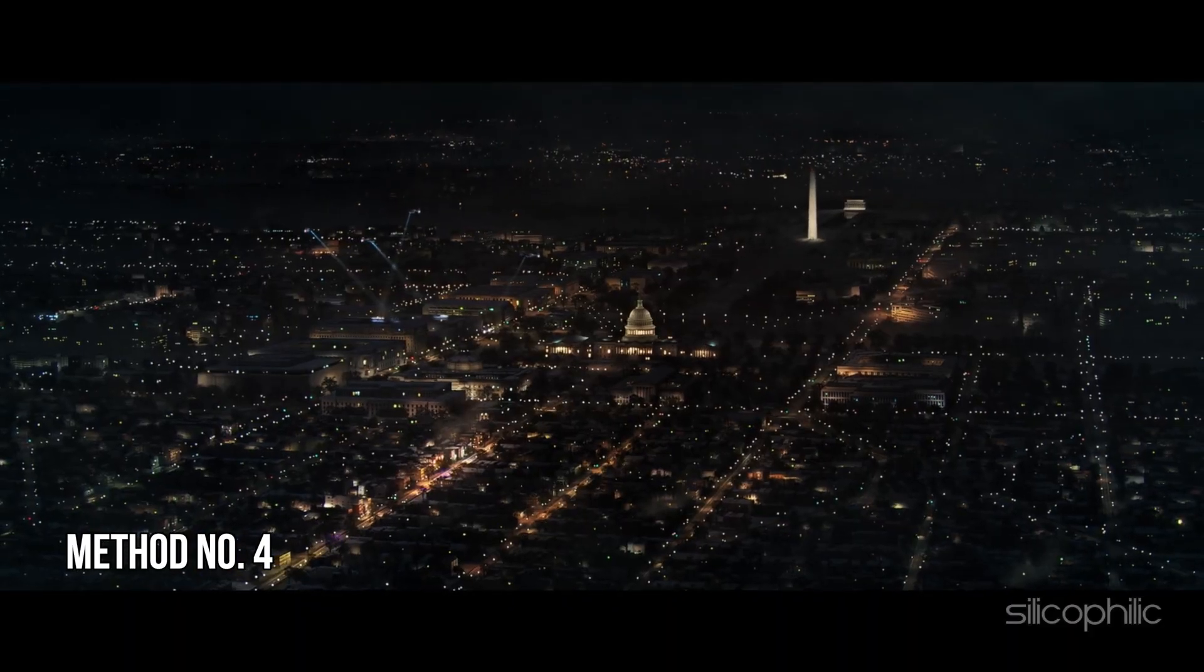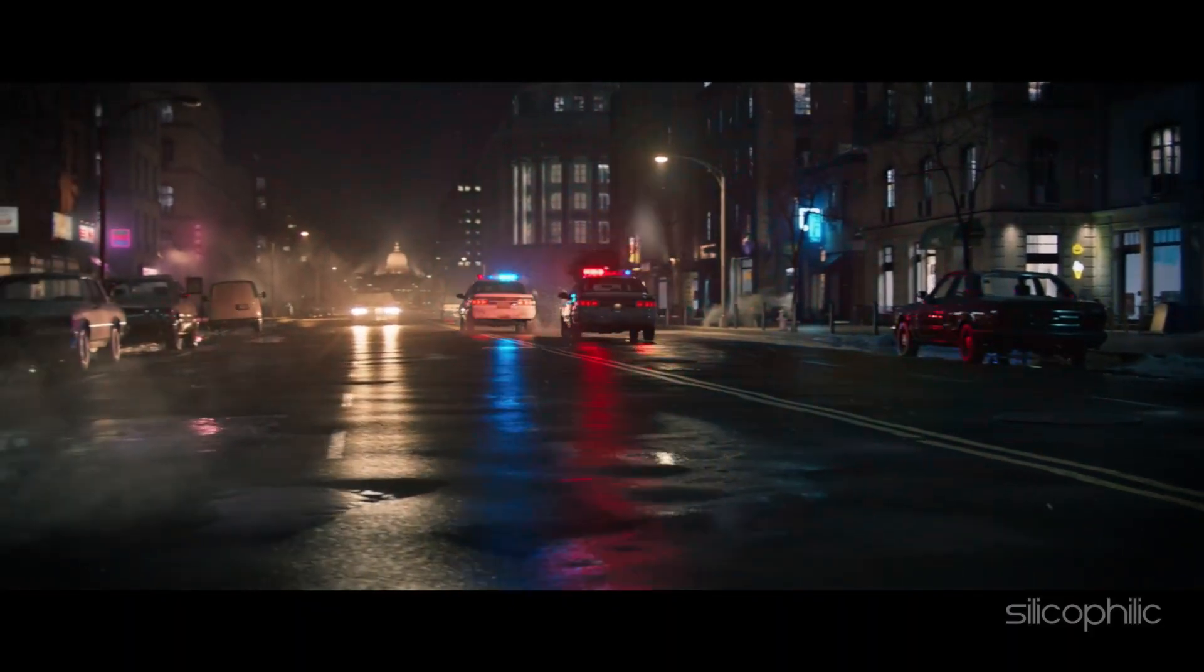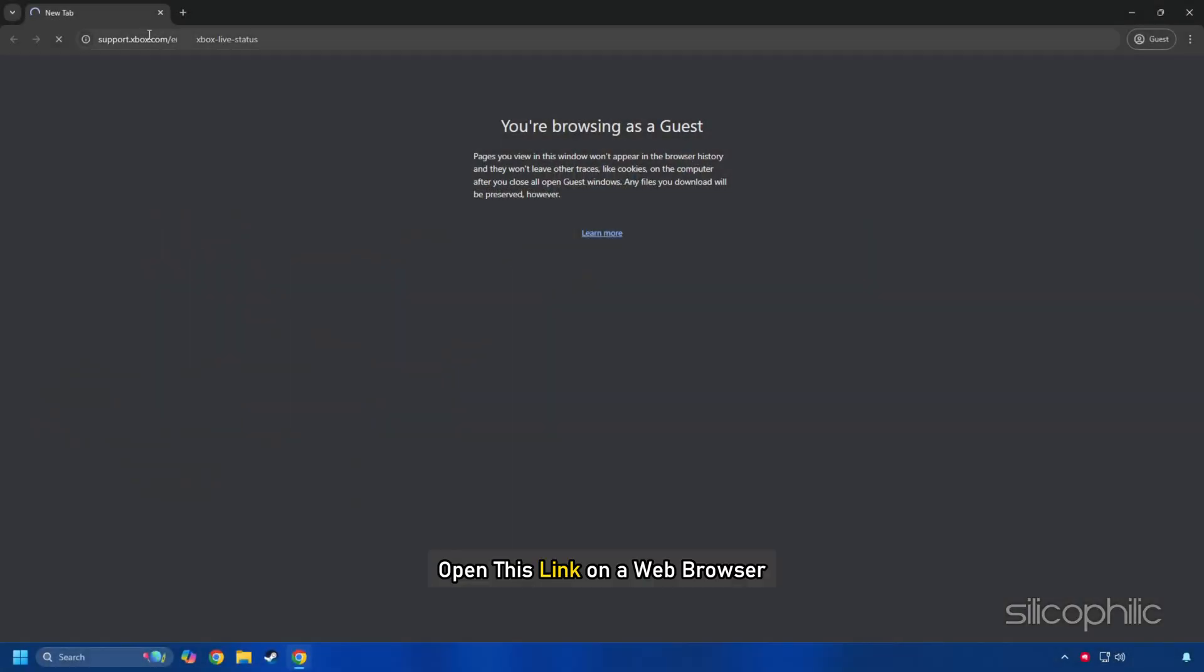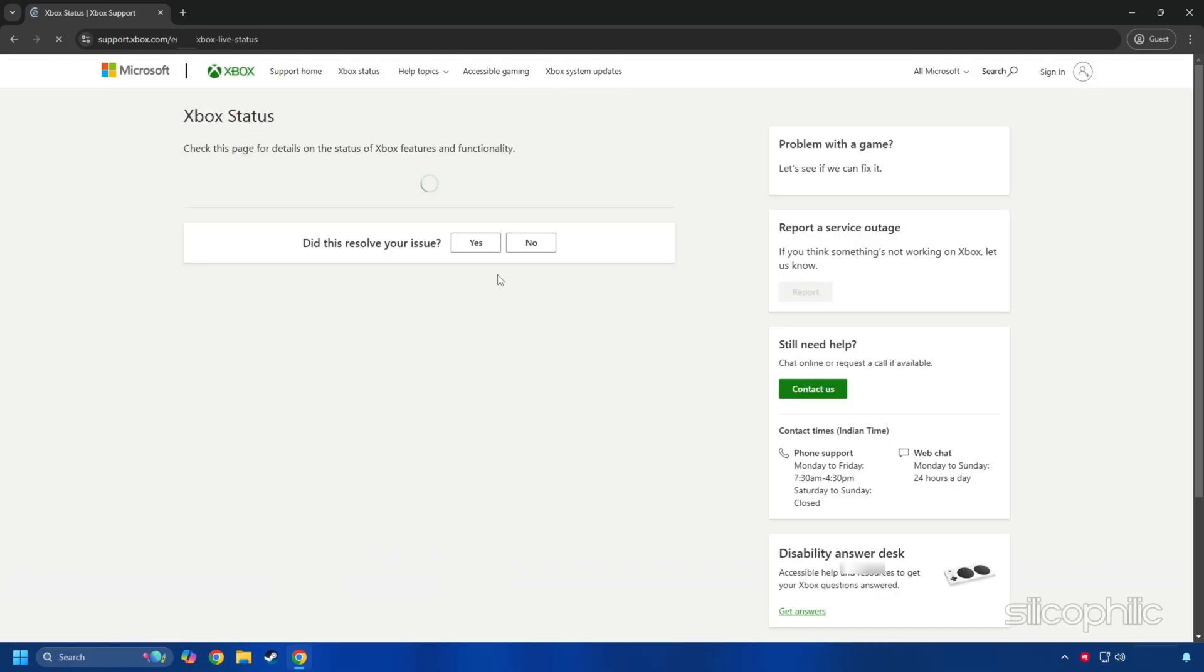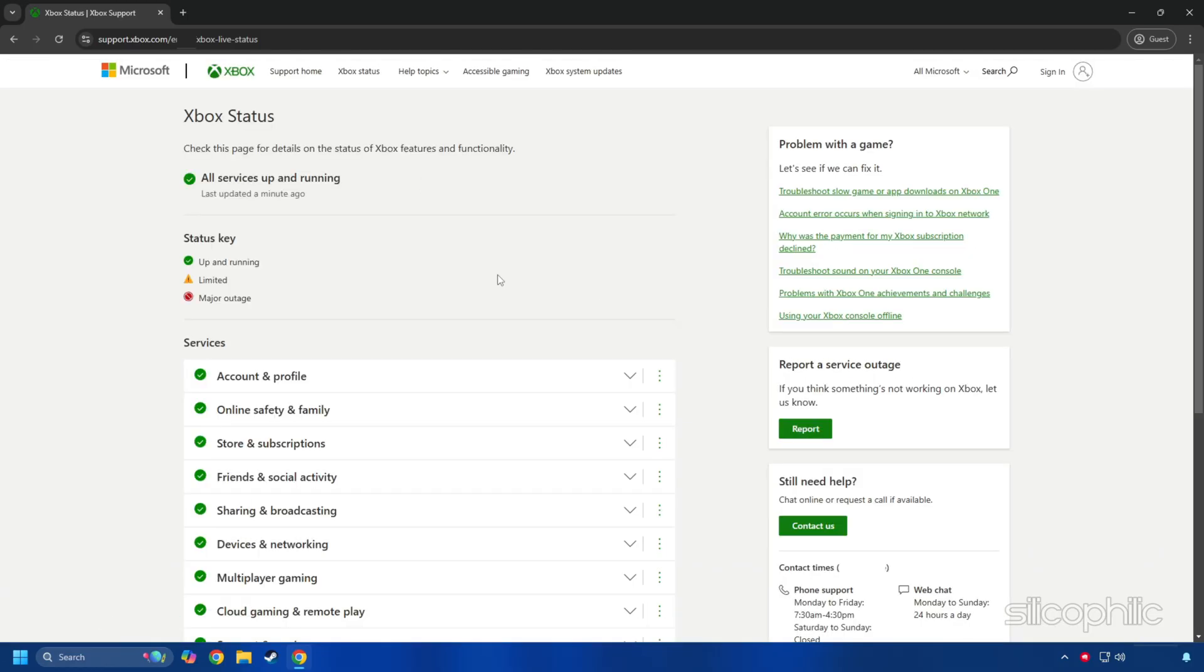Method 4: Check the Xbox status. Open this link on a web browser. You can simply copy and paste this from the description below. Check if there is any server outage and wait till the issue gets fixed and the server is up and live again.